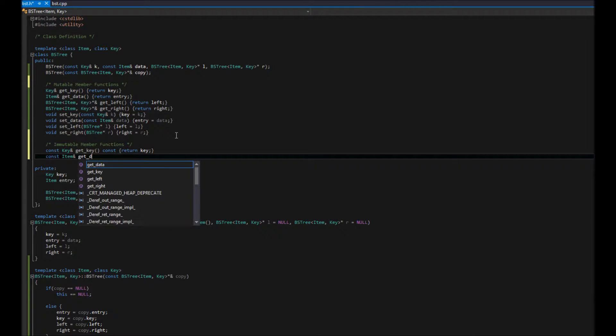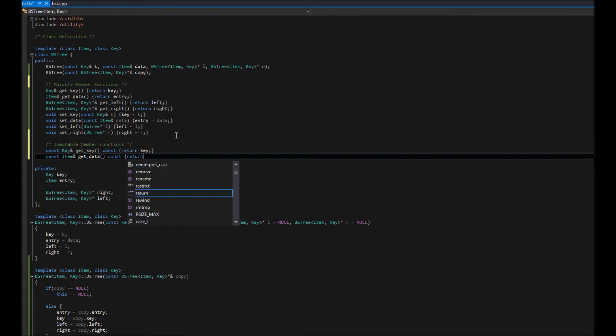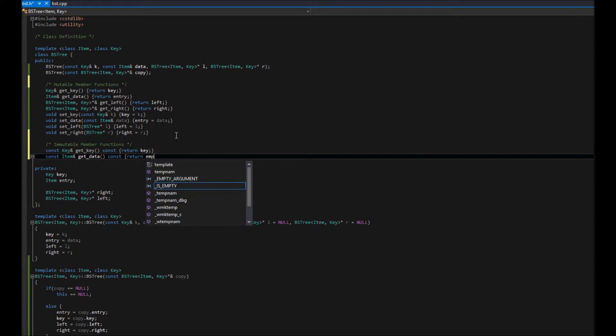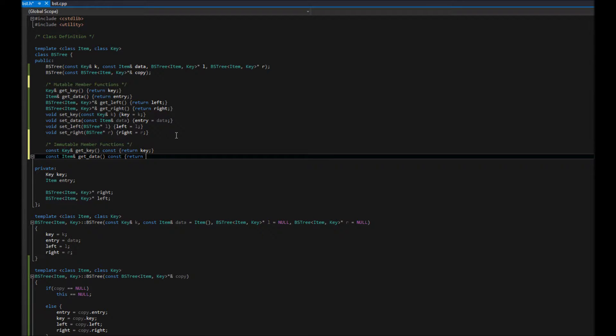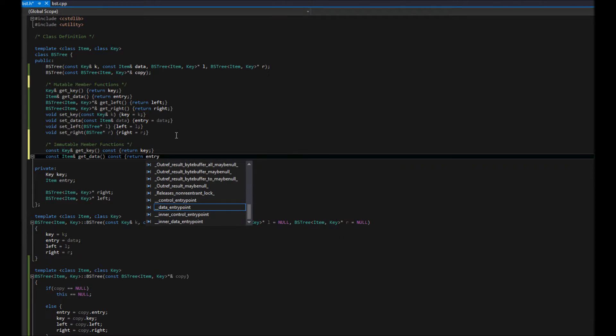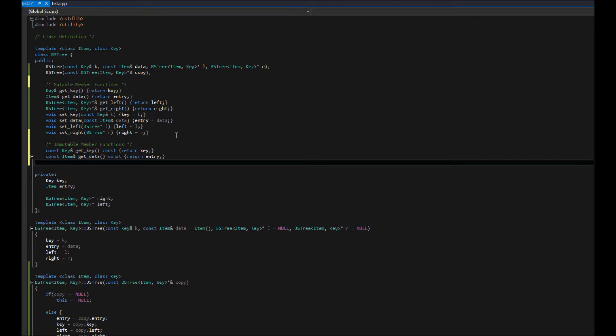So, we're going to say get data again, except this time, const, and return entry.